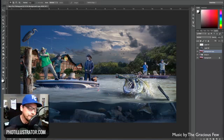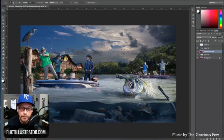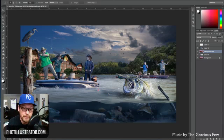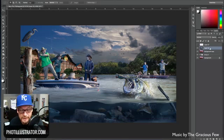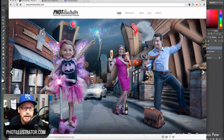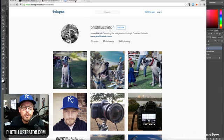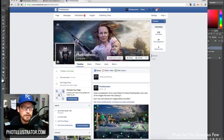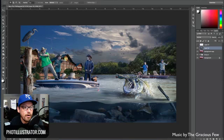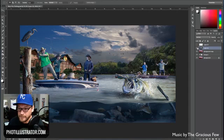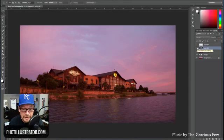Today I'm going to show you how I caricaturize or illustrate buildings in Photoshop. This was a question from Eric Weeble — not sure how to say his last name — but this is to answer your question. Go to photillustrator.com to check out some of my work, follow me on Instagram at photillustrator, or like the Photillustrator page on Facebook. Now let's get on to the good stuff.